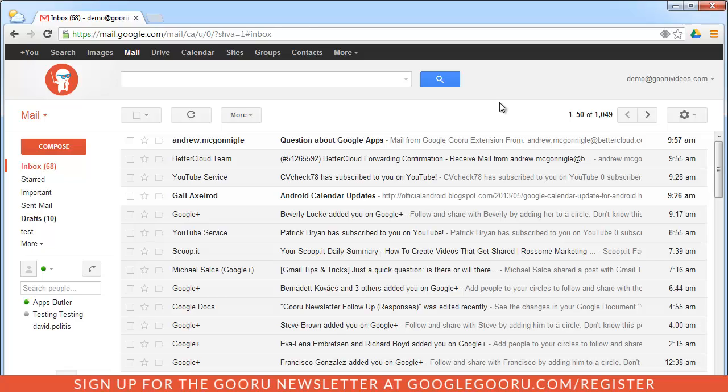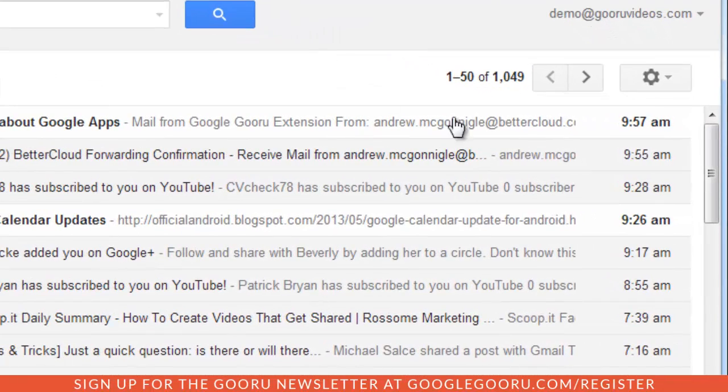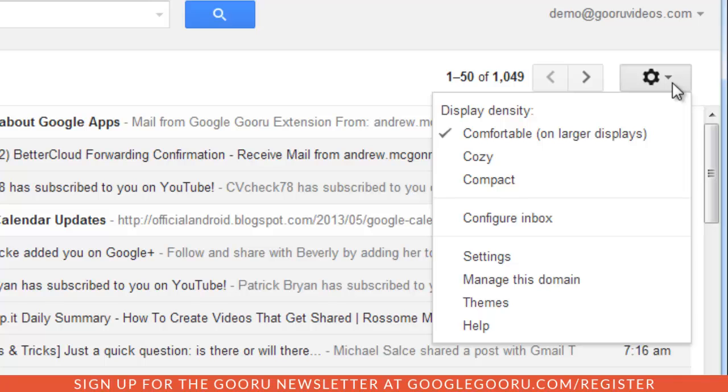This new inbox is being touted as an inbox that puts you back in control. I'm going to show you exactly what that means and how you can use it. First you're going to click on the settings here on the right hand side of your screen. Then you're going to click on configure inbox.